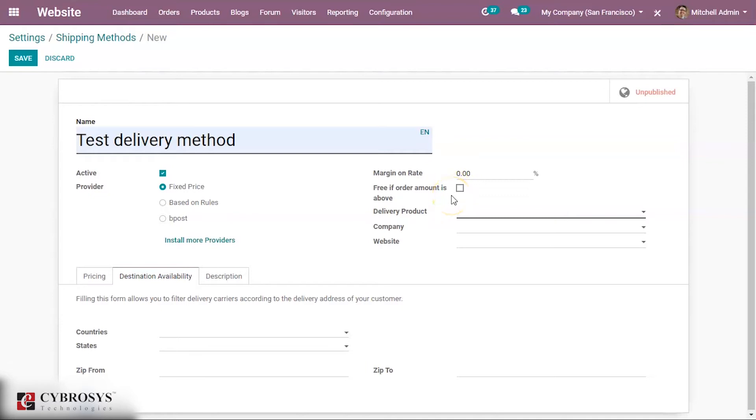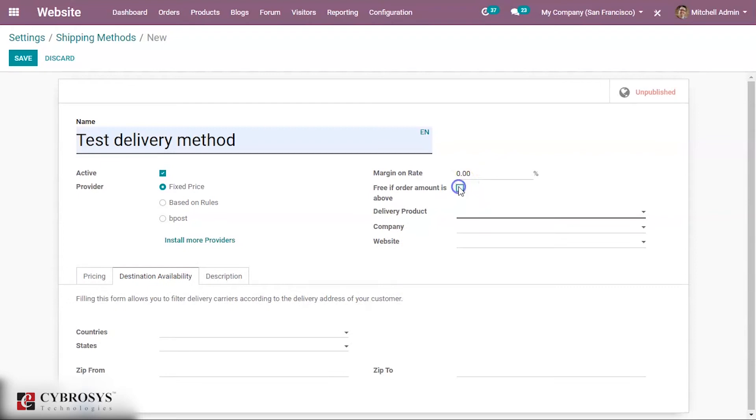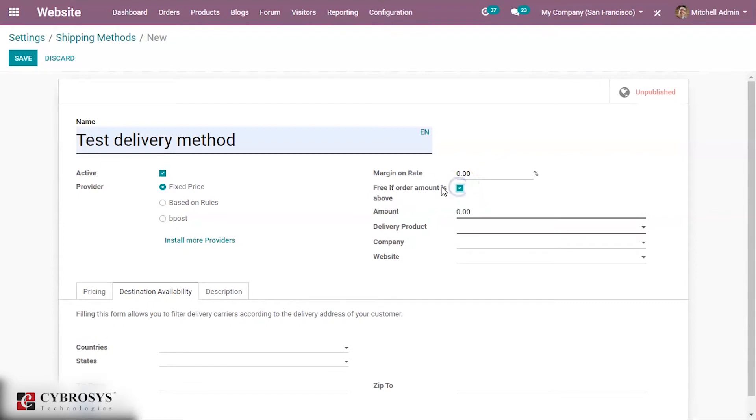If you want you can enable this. Right now when you enable this you can see that you have an option to add the amount. Right now I'm not enabling this.